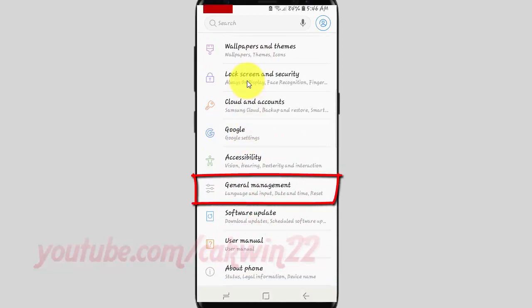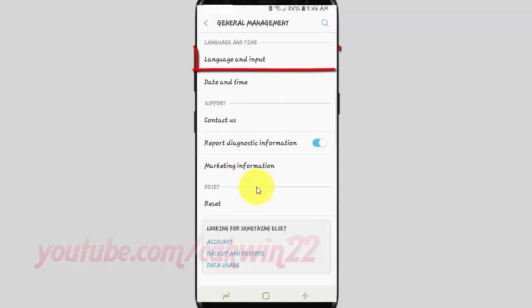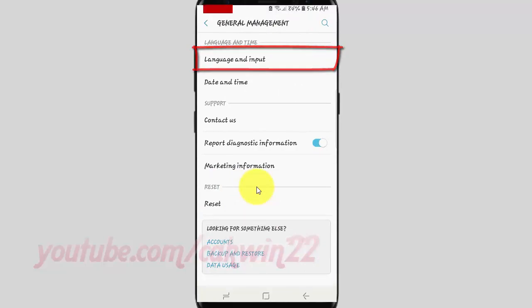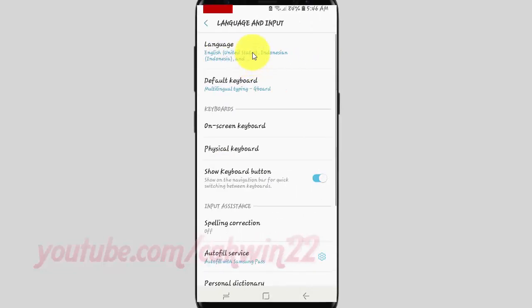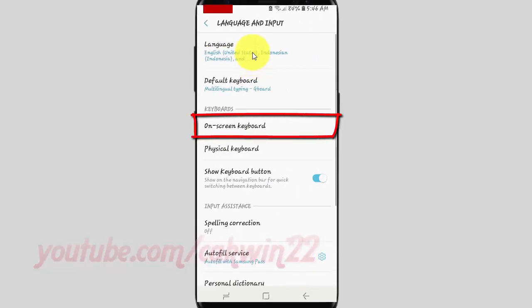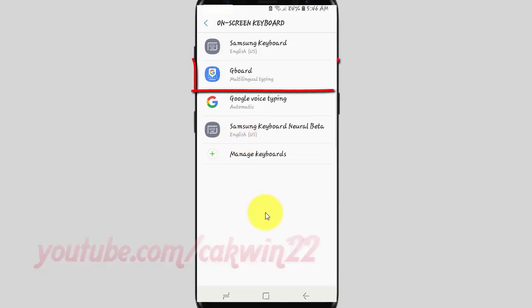Tap General Management. Tap Language and Input. Tap On Screen Keyboard. Tap Gboard.